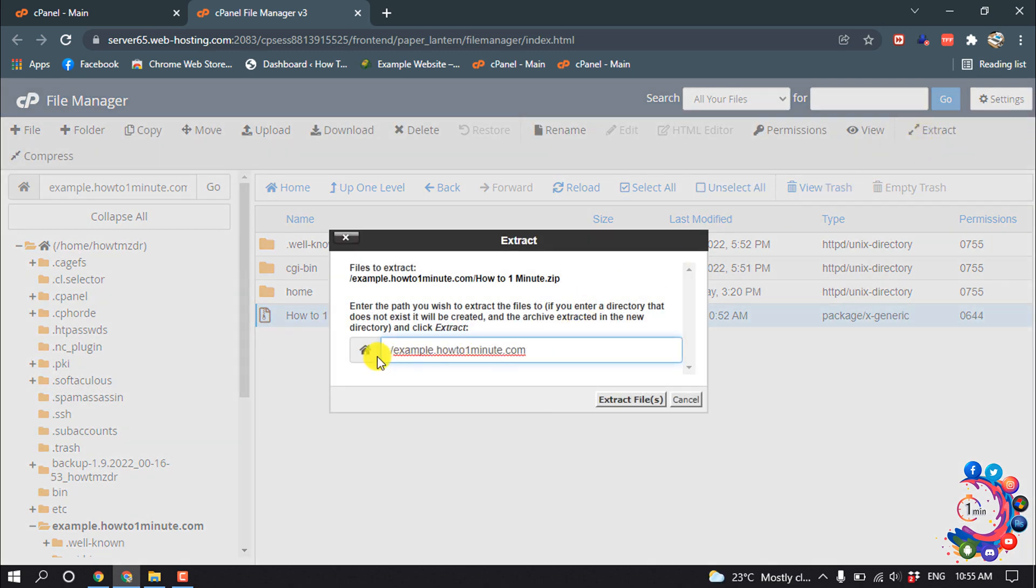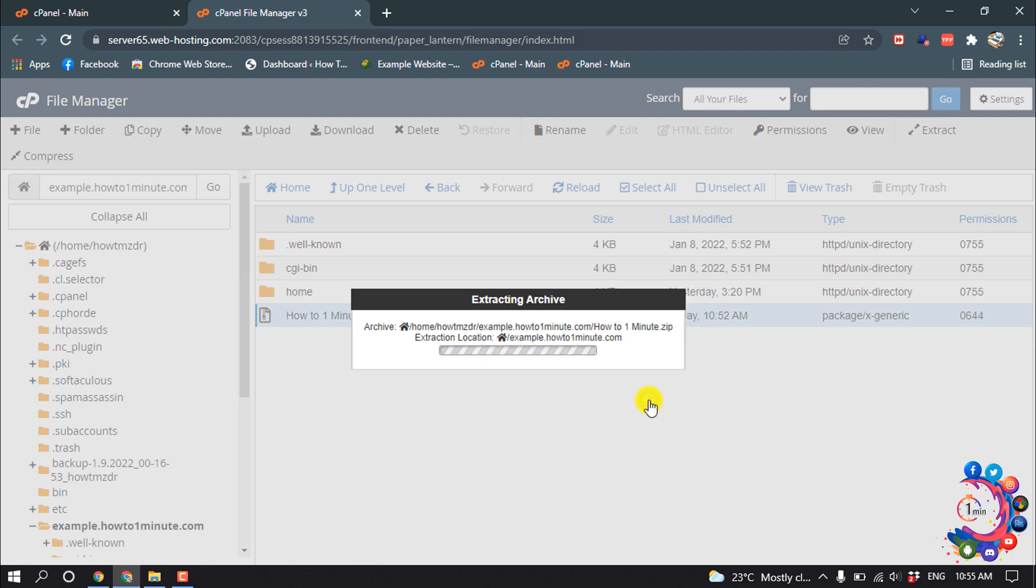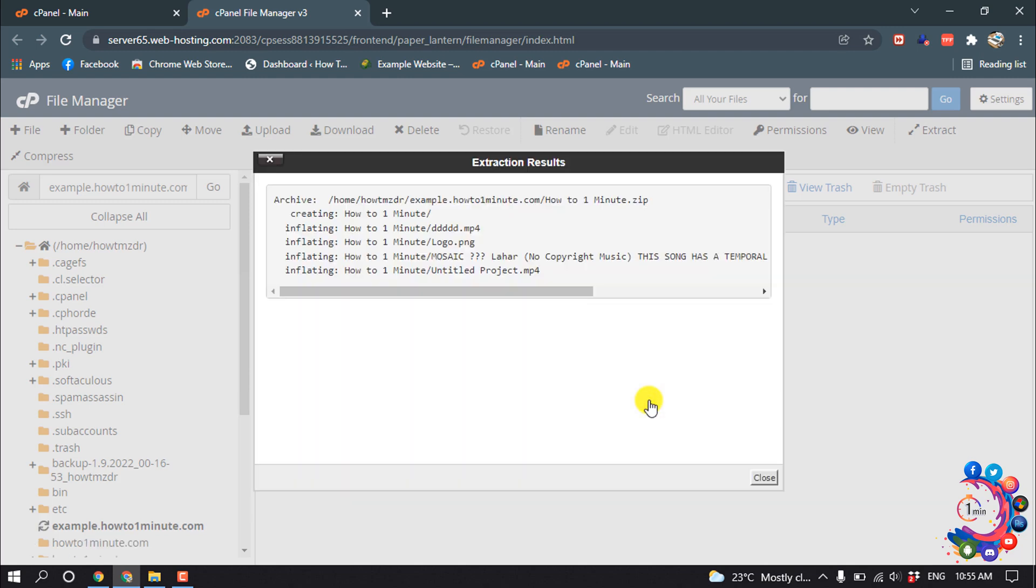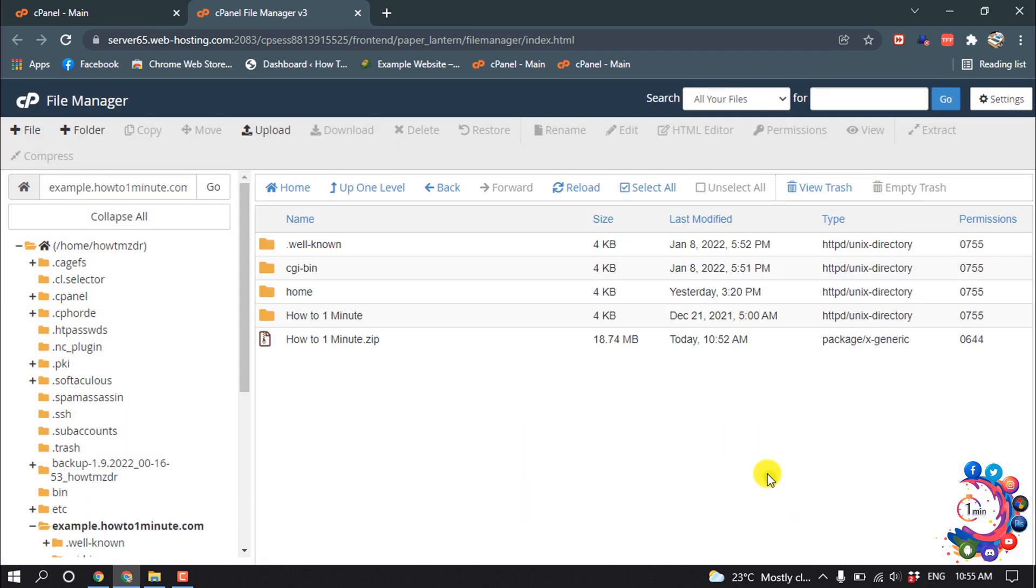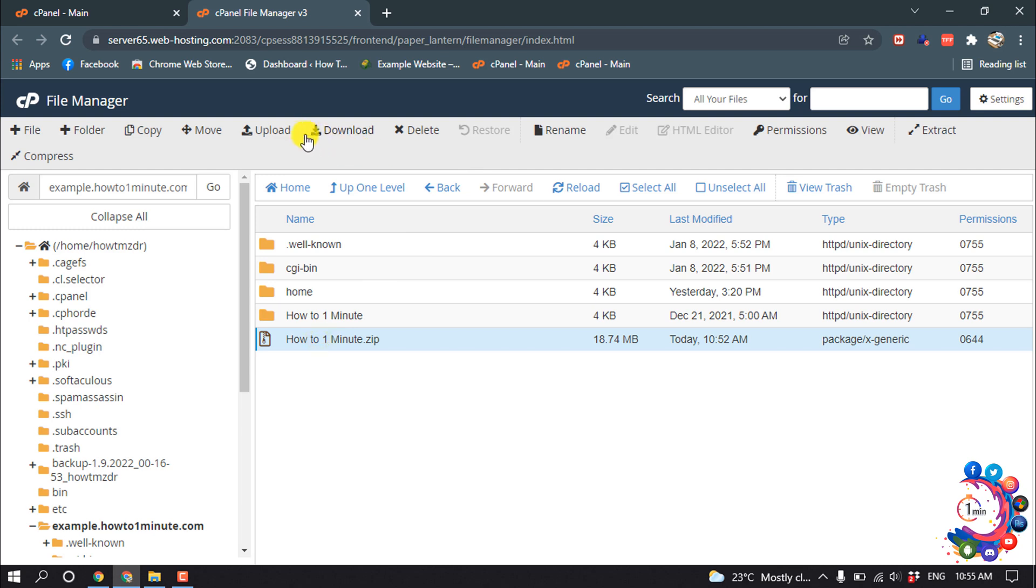And select the directory, Extract Files, Close. So here we can see the file has been uploaded, and now you can delete the compressed file.